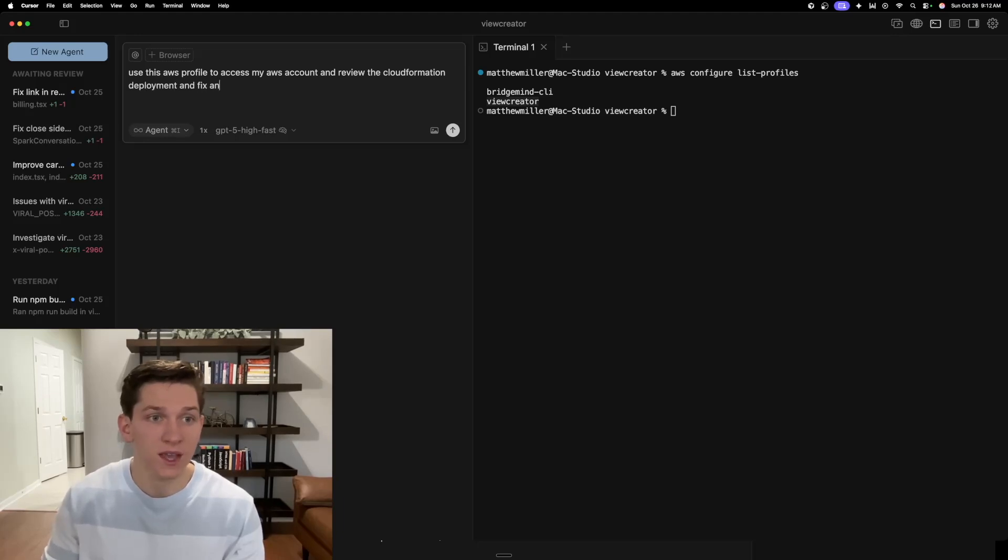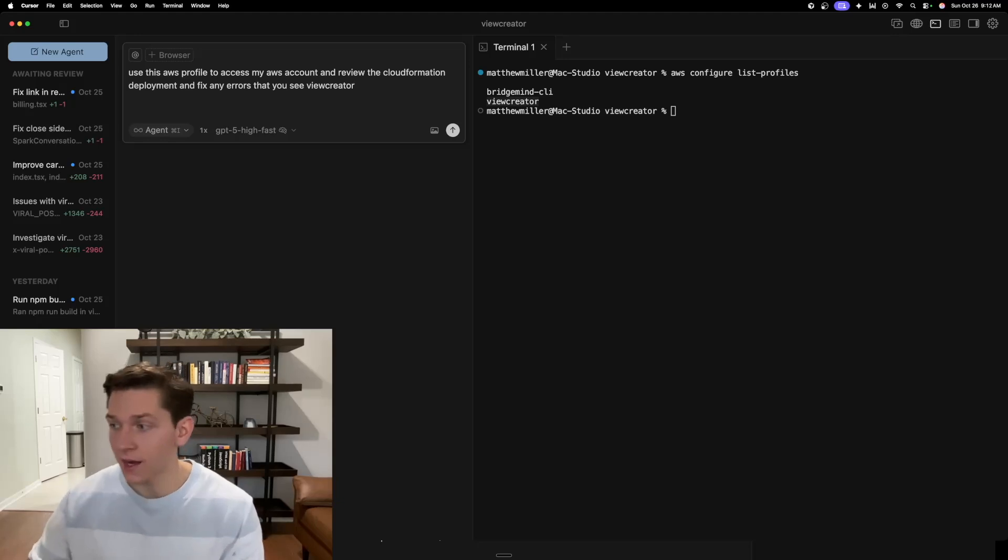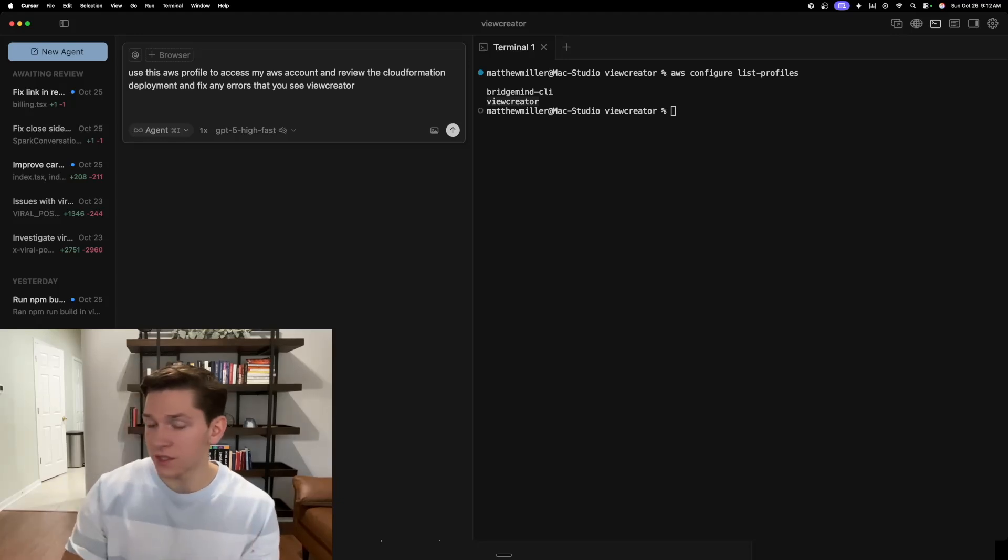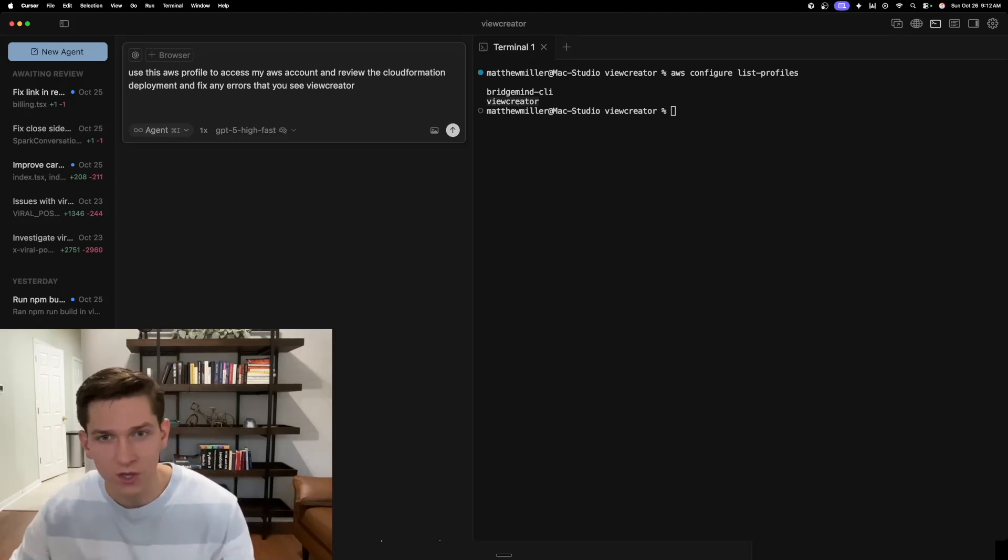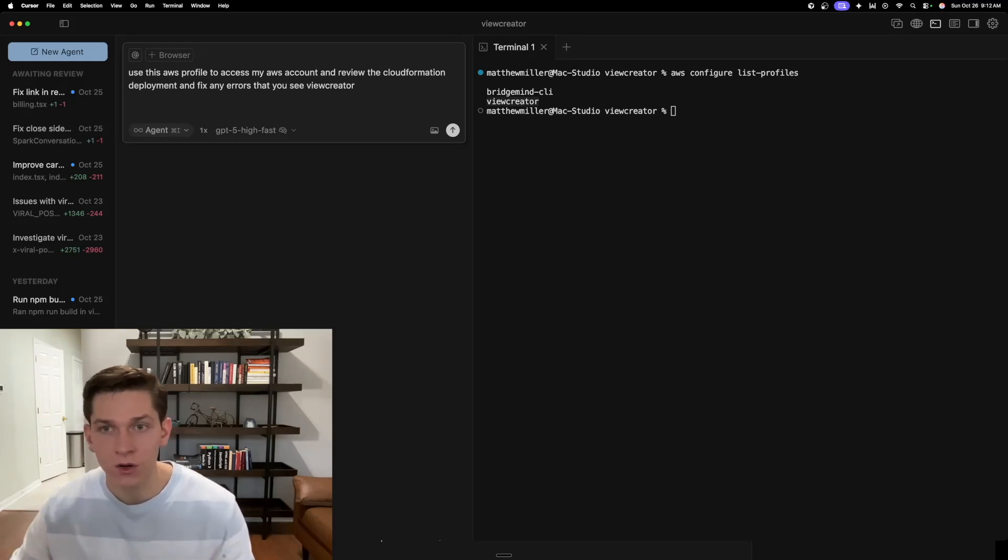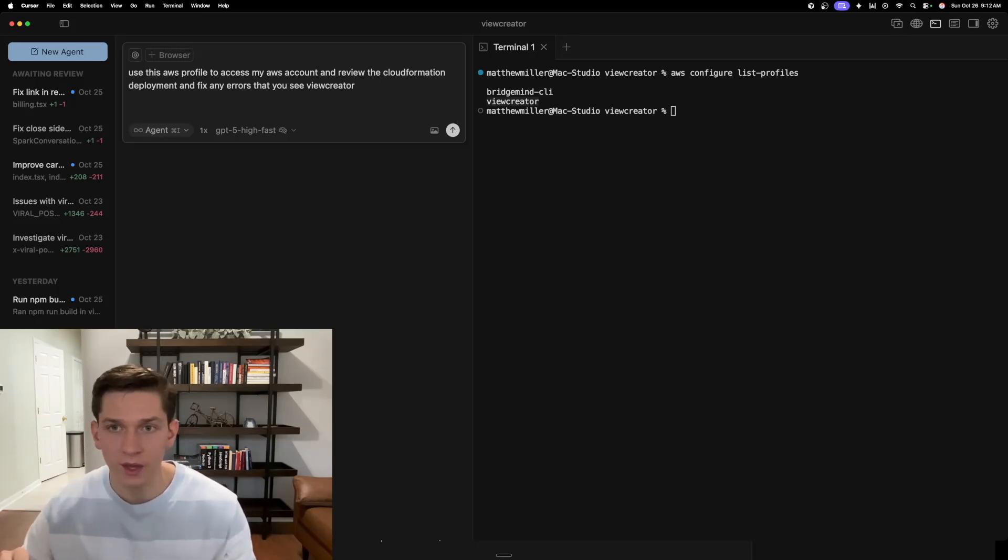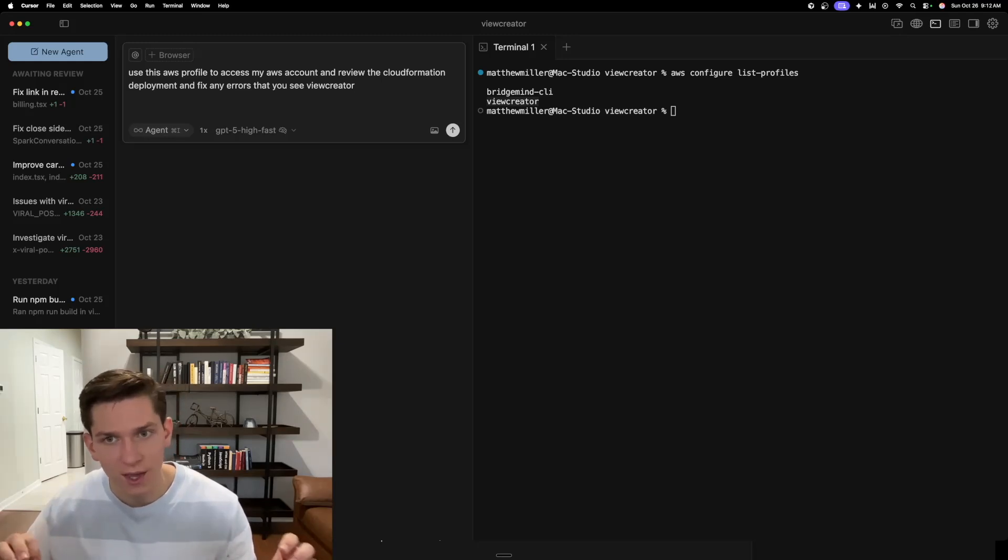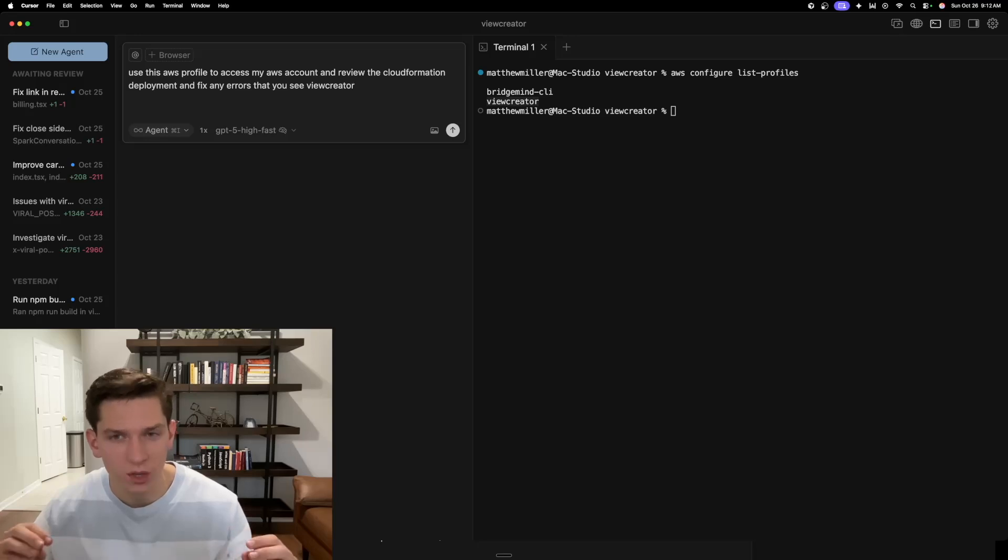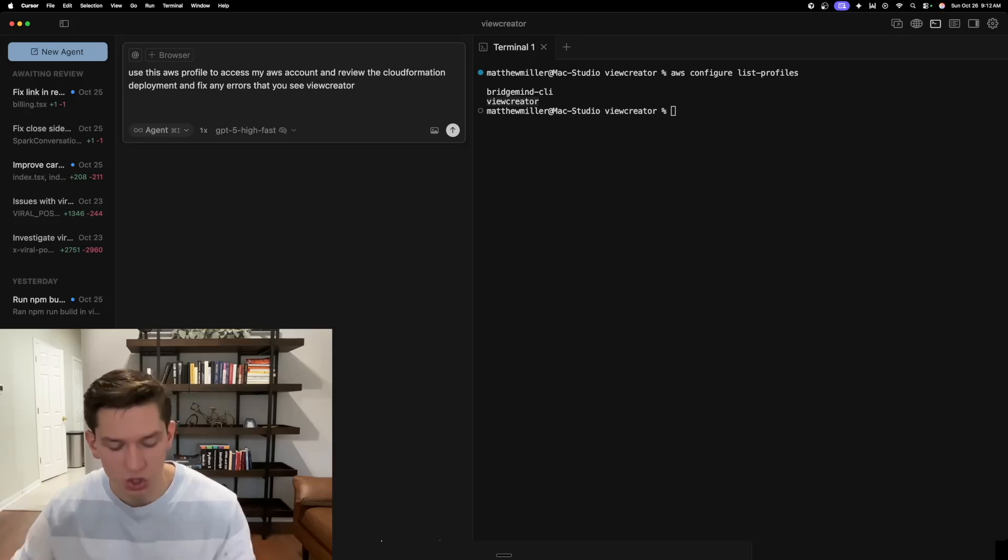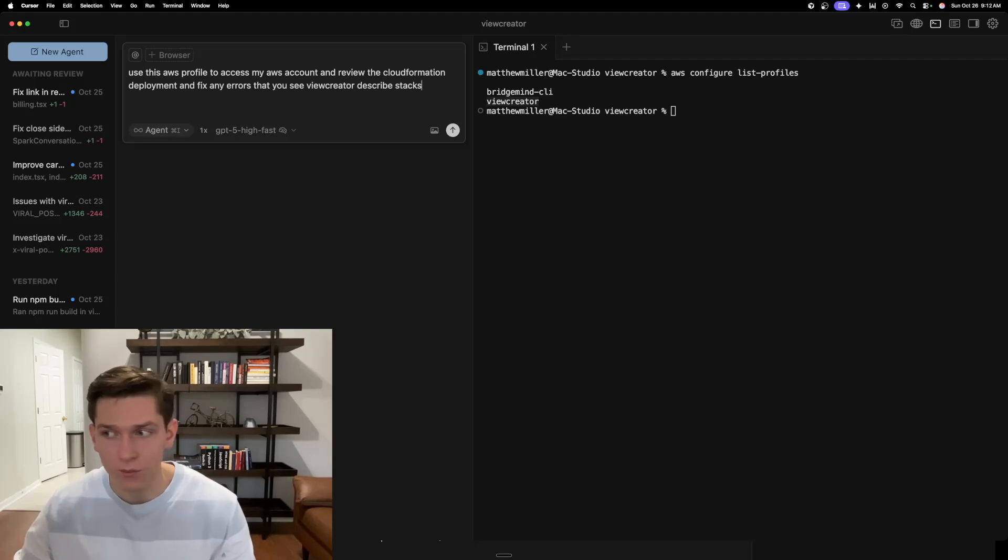You can set up profiles with an IAM role on your computer. You can see I have the BridgeMind CLI and the view creator. And then all you have to do is tell cursor to use this AWS profile to access my AWS account and review the cloud formation deployment and fix any errors that you see. Describe stacks is very important.